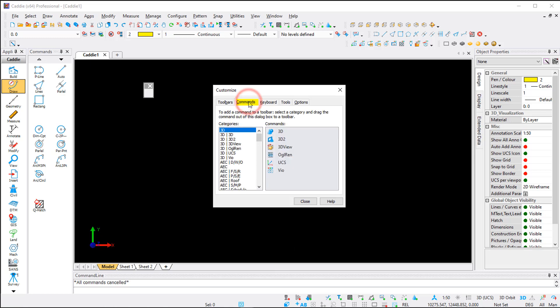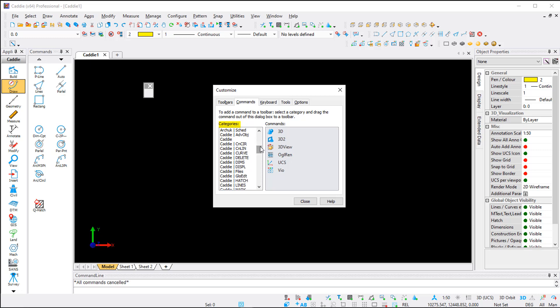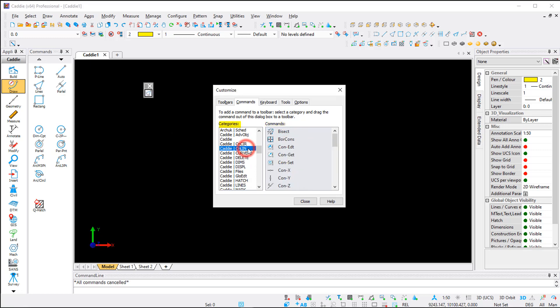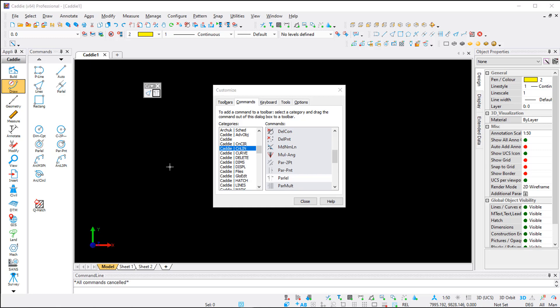Go to the Commands tab, and on the left hand side under Categories you can scroll down and select the commands you want. I like to work with lines and construction lines a lot. Under my categories I'll select Lines, then in the sub-column choose Lines and drag and drop it onto the toolbar. For construction lines, go to the category, select Parallel, and drag and drop. You can combine commands from multiple categories to create the layout you want, and you can save it to share or use as a backup.